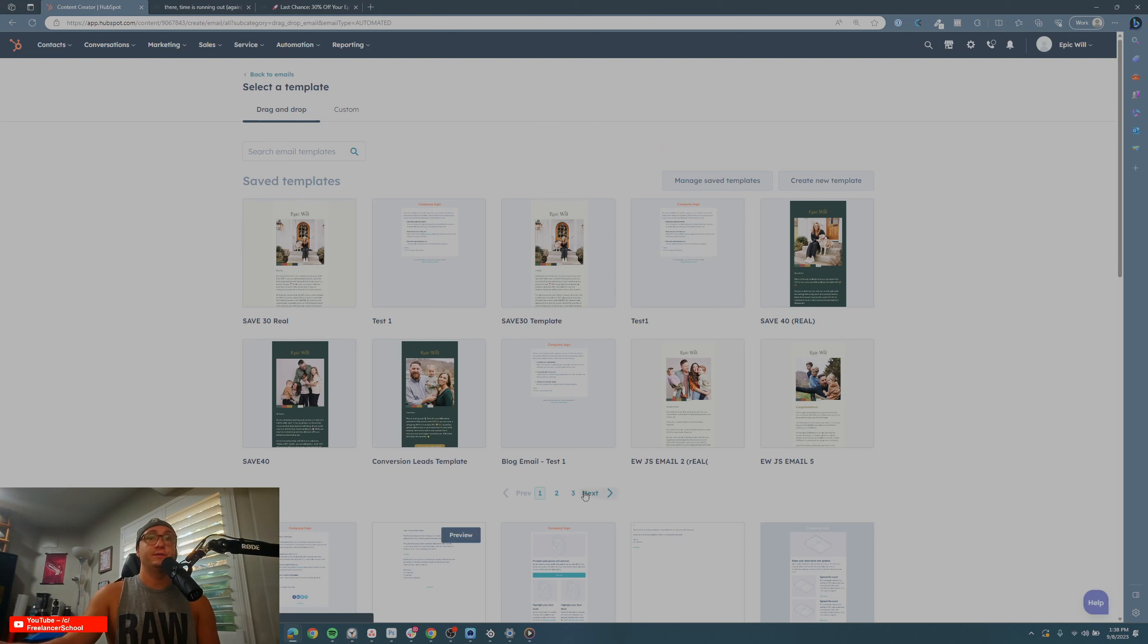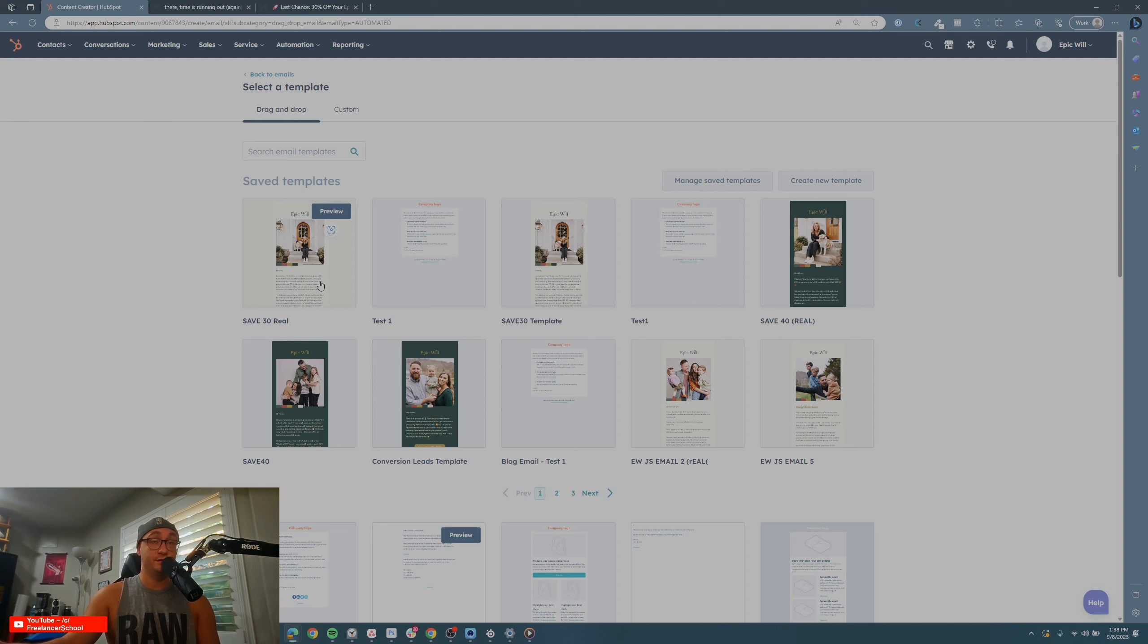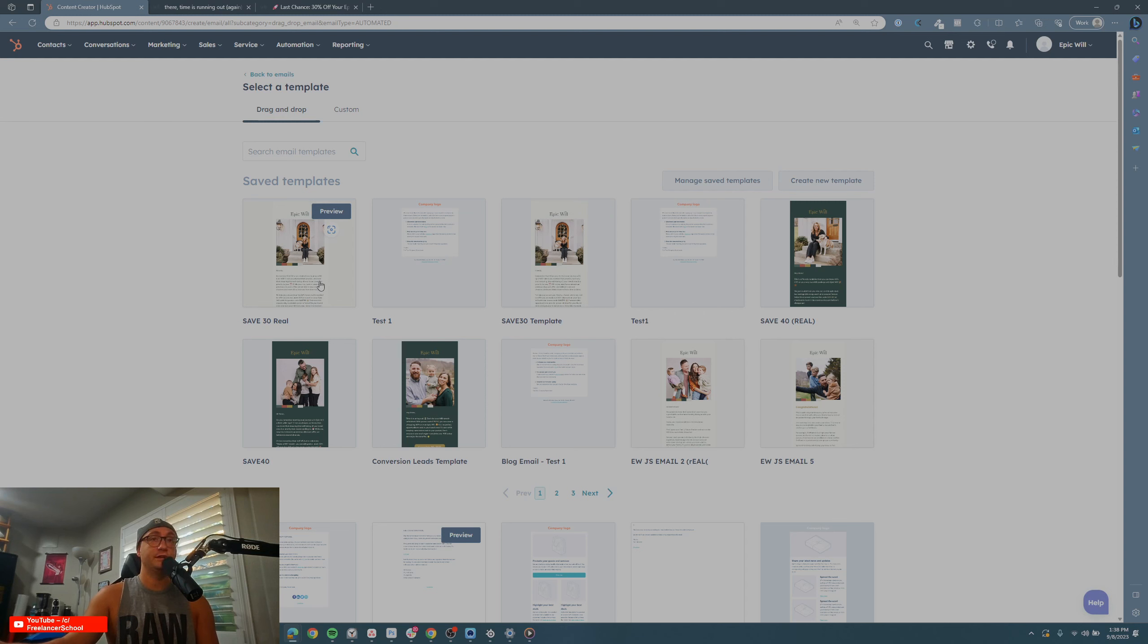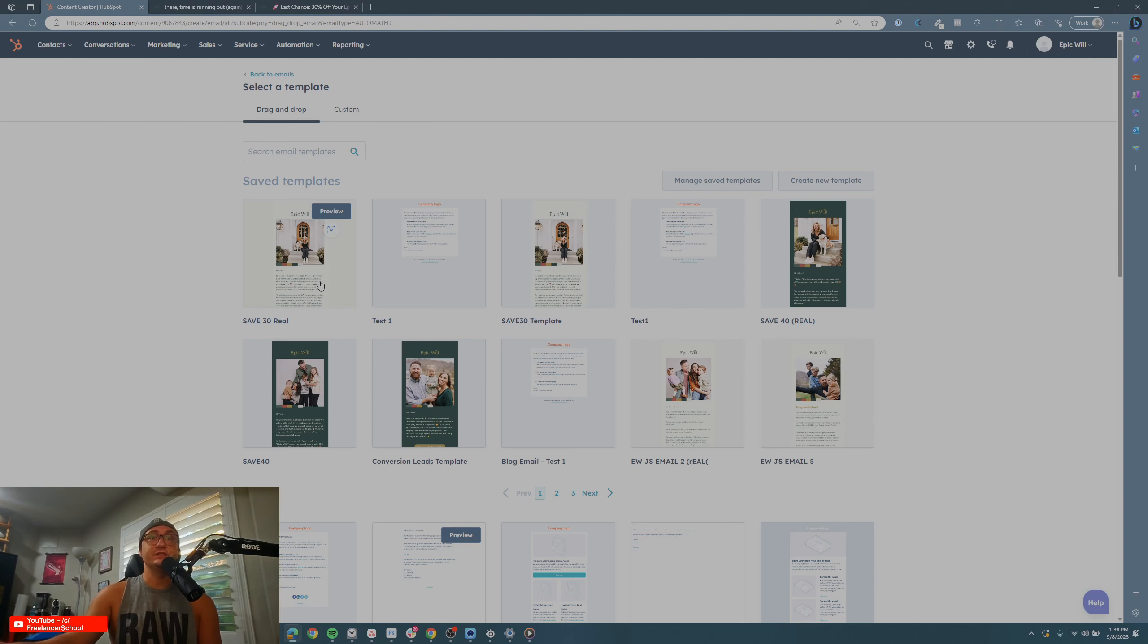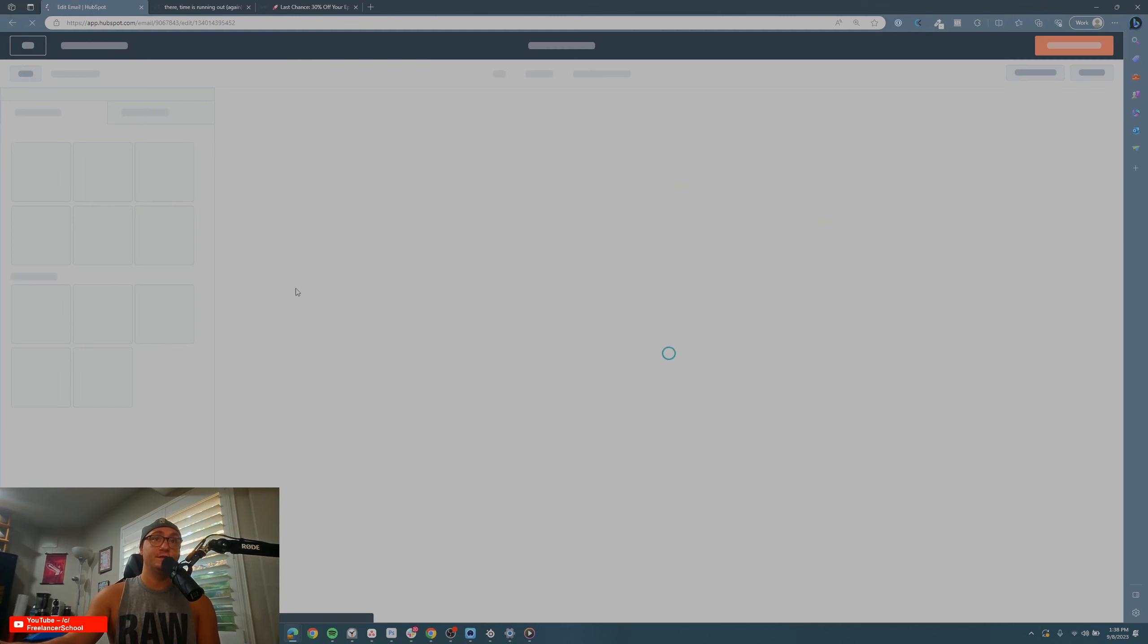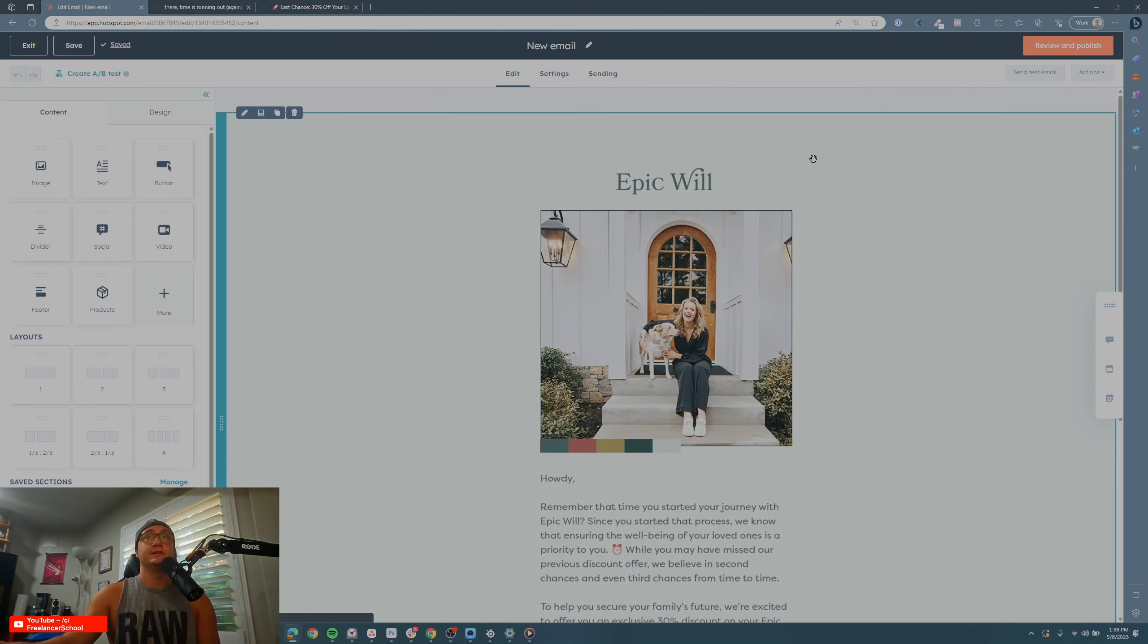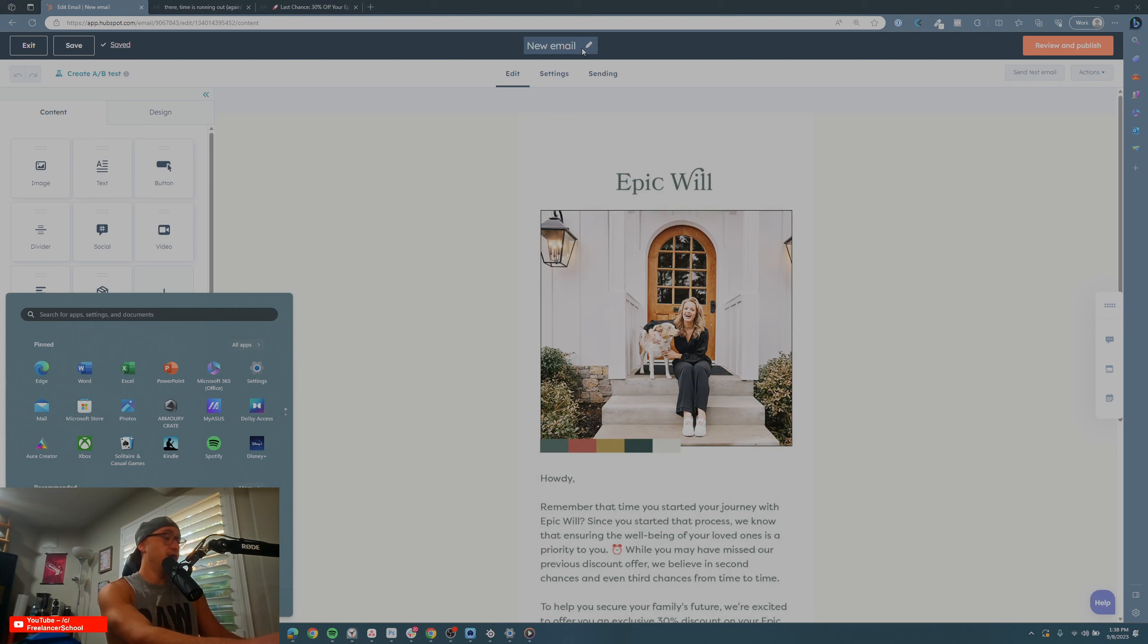I just don't want to take a lot of time in this tutorial showing you how to build a template, but it's just like building an email. If you're going to build a series, you'd have a template like I do right here—the Save 30 Real. It's going to bring up that template right here. I'm going to change the name of this so I can identify it afterwards.